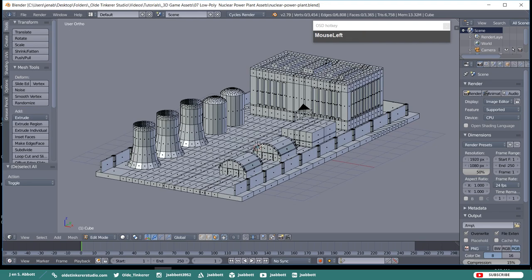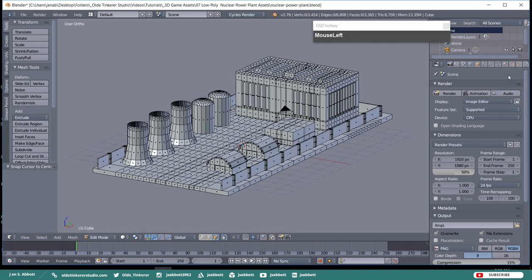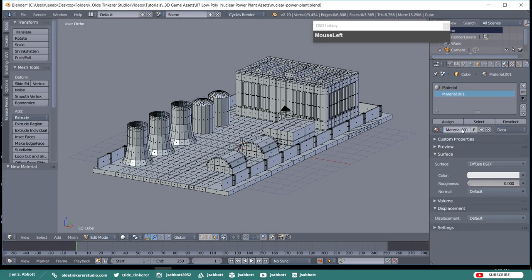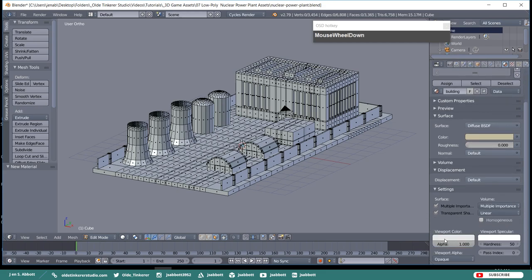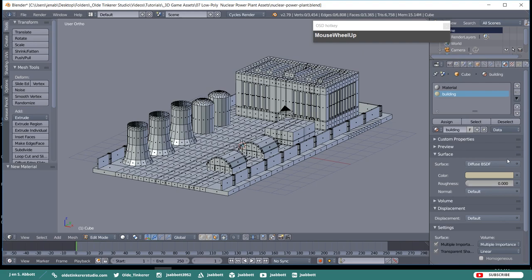Once you have your fence done, it is time to put some materials on this model. Open the Materials tab. Make a new material and call it Building and give it a tan color. Use the hex code C2BDA1. Select the Buildings, Silos, and Cooling Towers and assign the building material to them.